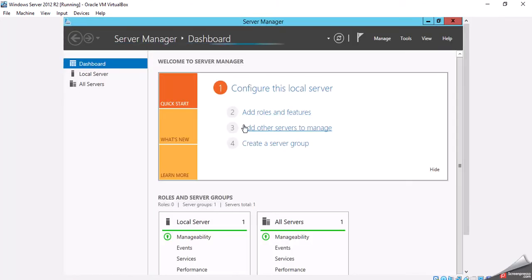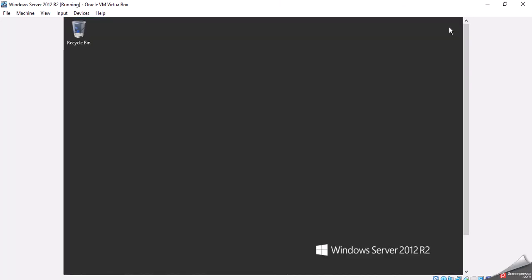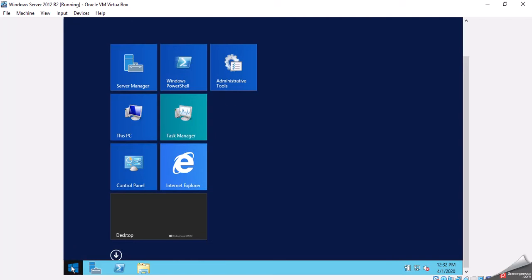When you log in, Server Manager is going to open. We'll go ahead and dismiss it. As I scroll down, because I'm in VirtualBox, if I go to click on the traditional Start button, I'm greeted to here.